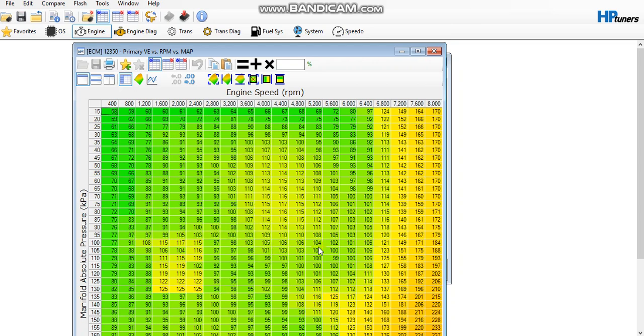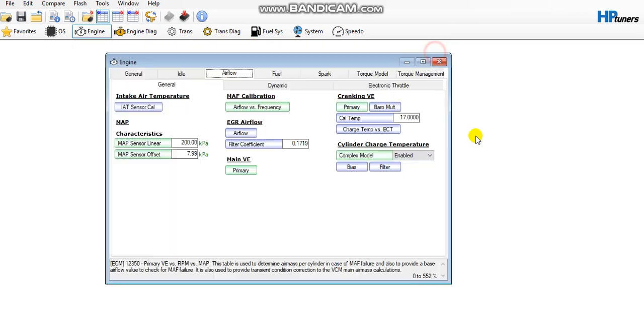Pay no attention to this ugly VE table. This is a fairly fresh tune. I had to change operating systems when I did the 4L80E swap in this truck, so I'm still kind of ironing all this stuff out. But like always, it's never done.